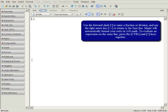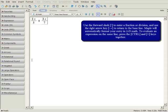To enter a division sign, press the forward slash. The right arrow key allows you to return to the baseline. As you can see, Maple has automatically formatted the fraction in 2D math.